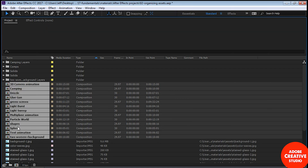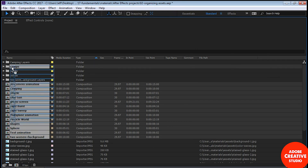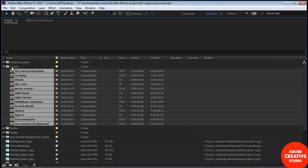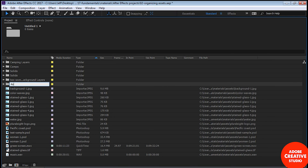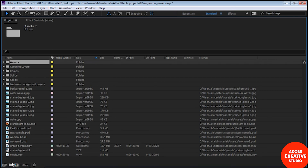That wraps up this module. Here's a quick recap of what we covered. First, I explained how you set up a new project — projects are essentially empty containers in which you put assets and compositions. I explained how you import assets: assets are video files, audio, still images, and graphics. As a point of clarification, when you import an asset you're not moving it from one location to another — you're merely creating a link from the asset name in the project panel to the asset somewhere on your system.